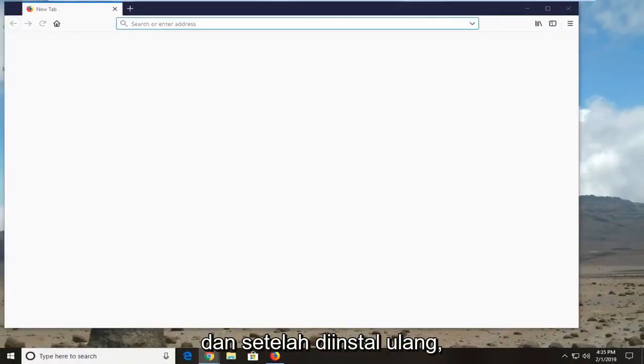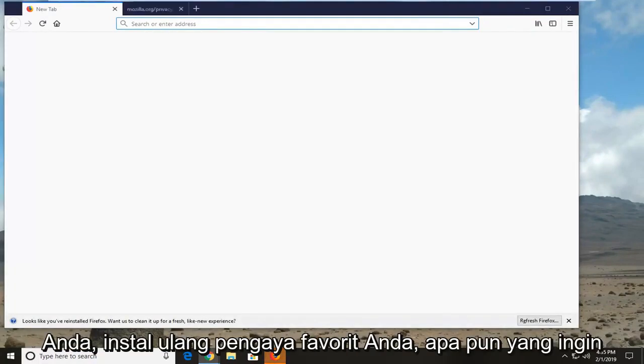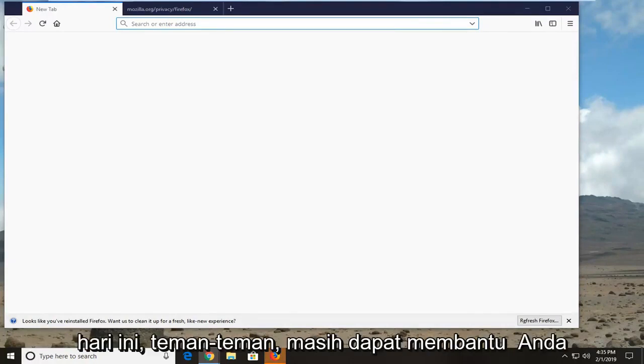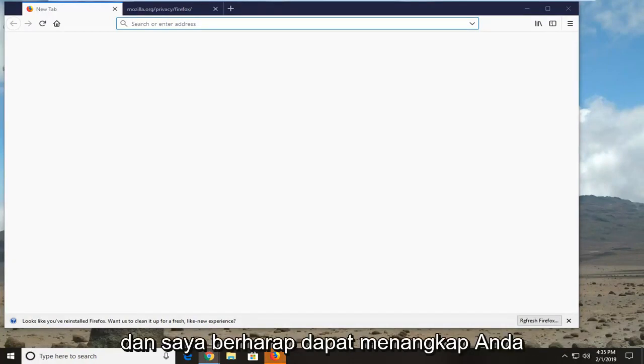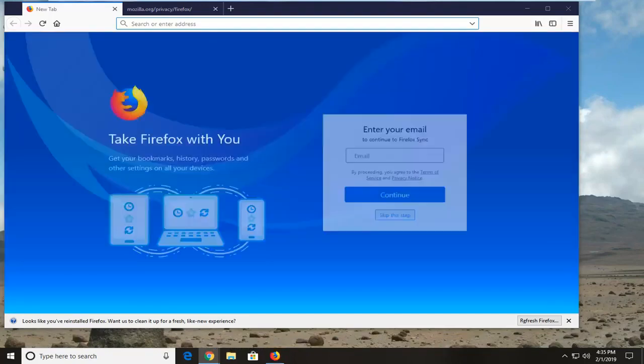And once it has been reinstalled you can go ahead and change your home page, reinstall your favorite add-ons, whatever you want to do. So I appreciate your time today guys. I hope I was able to help you out and I do look forward to catching you all in the next tutorial. Goodbye.